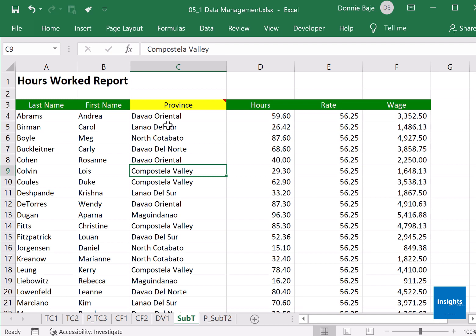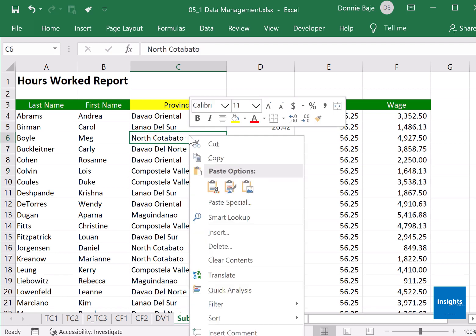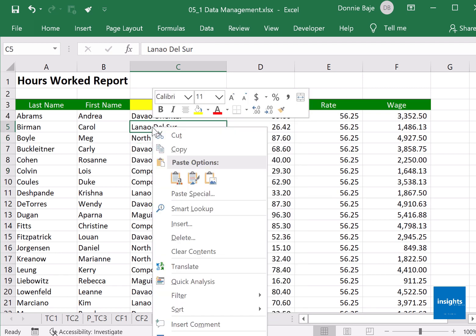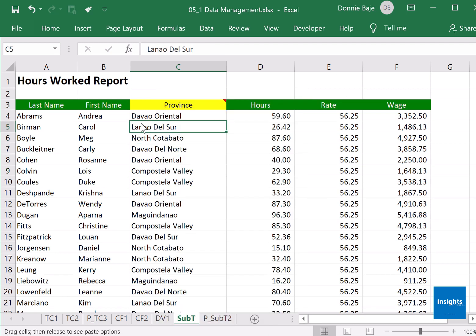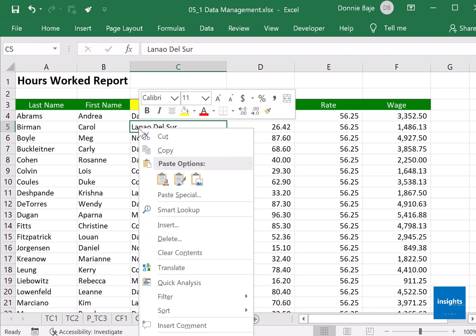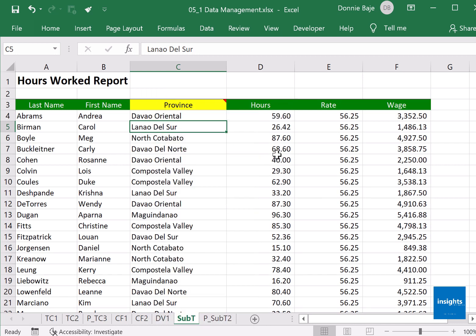The very first step is we need to sort the data according to provinces or according to how you want your subtotal to be grouped. So I will sort them now and I will sort using the fastest way I am familiar with: just right click on the cell of the column that you want to sort.